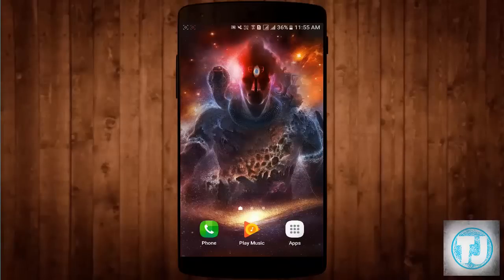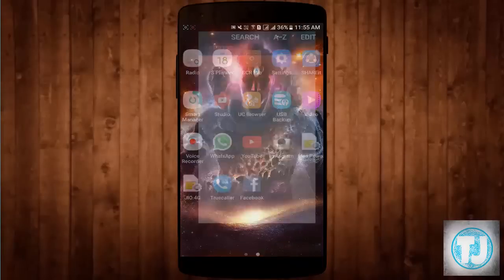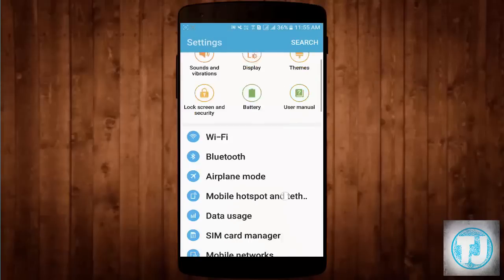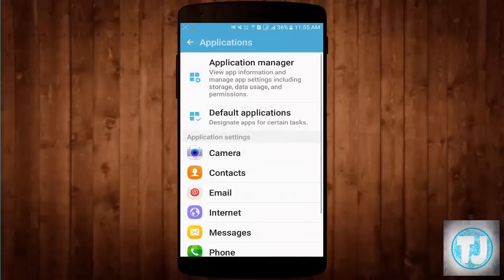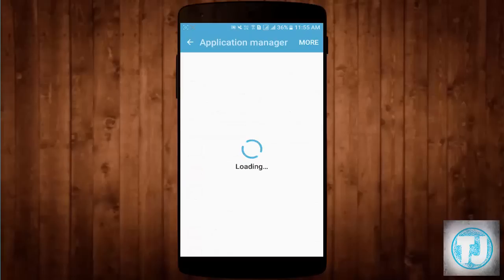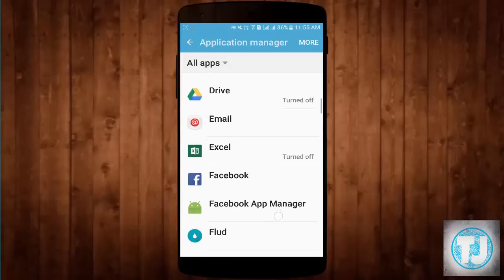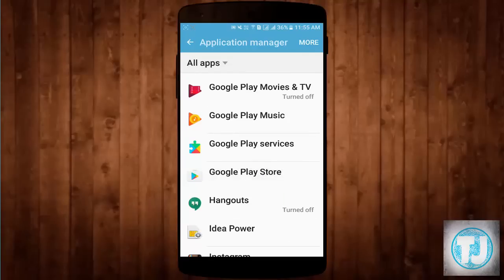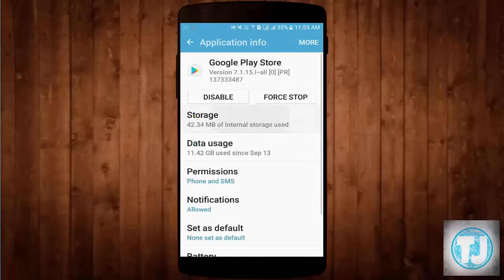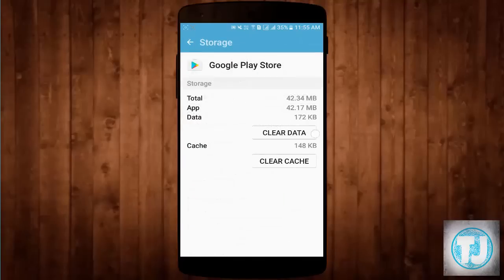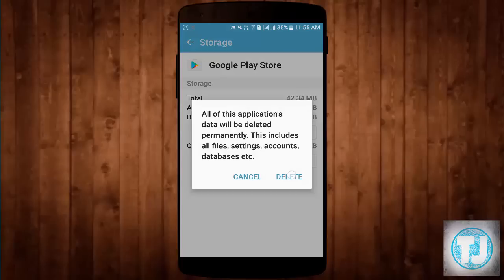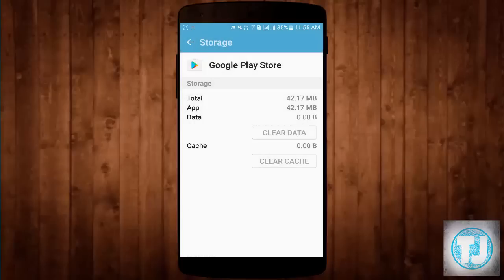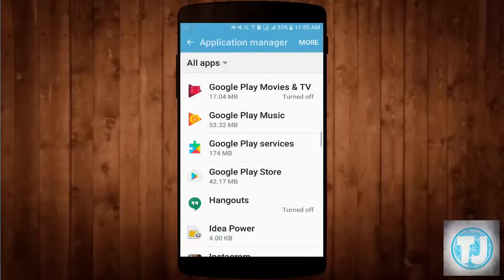Let's start with the first method. Open your phone settings, click on Applications, then Application Manager. Here you have to find Google Play Store — here it is, click on it. Click on Storage, then click on Clear Data, click Delete, and click OK.